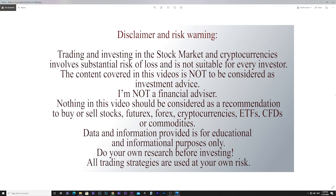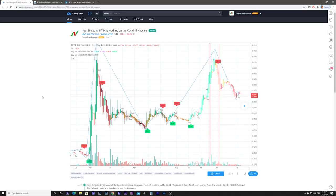Hello guys. In this video we're going to talk about Heat Biologics and its upside potential.